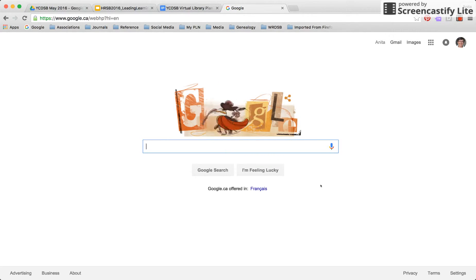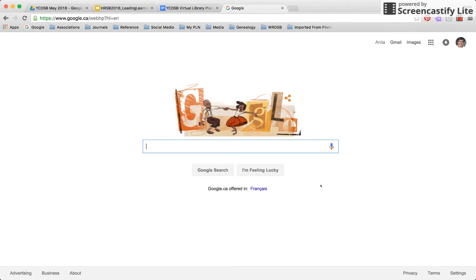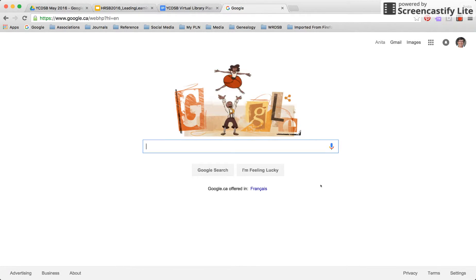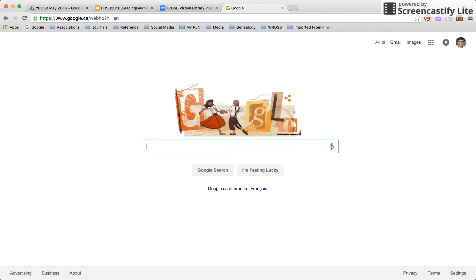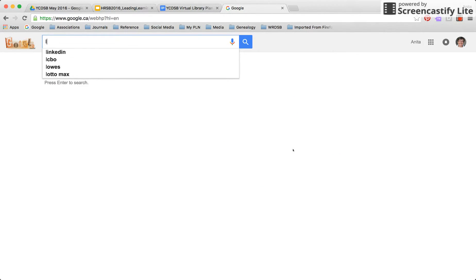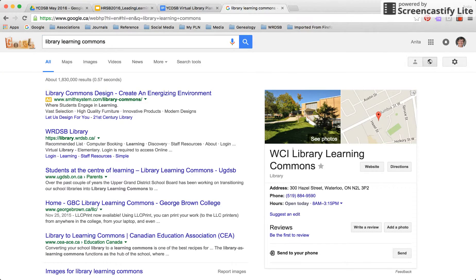Anita Brooks Kirkland here, and we're going to talk today about finding images that you can use in the Chrome browser, Google search in a Chrome browser, and also about searching for images in Google apps. Notice the Google doodle today is entertaining. Before I get started on my search, you can watch the dance. I could start my search by clicking on the Images tab to limit my search to just images, but I'm going to go for the general tab here, because that's where most people will start, and I'm going to search for 'library learning commons.'